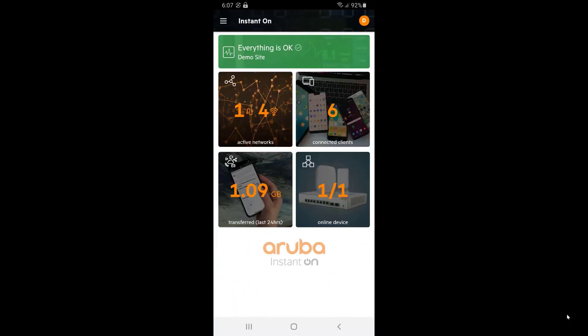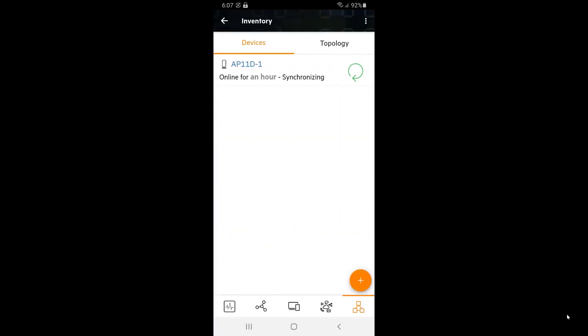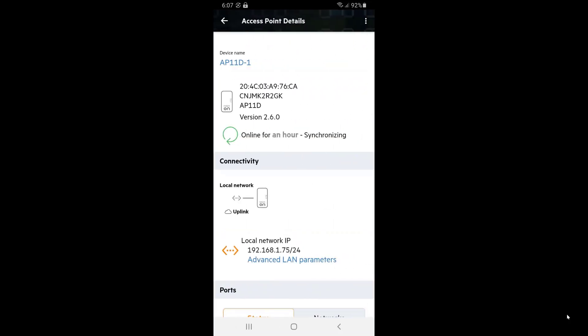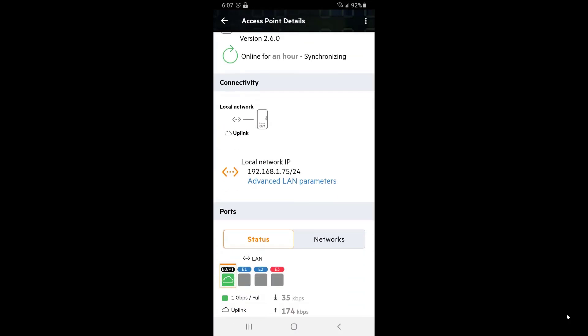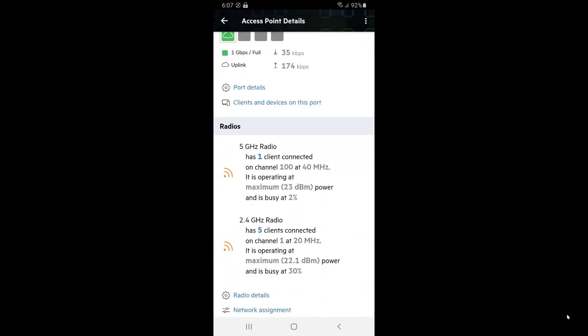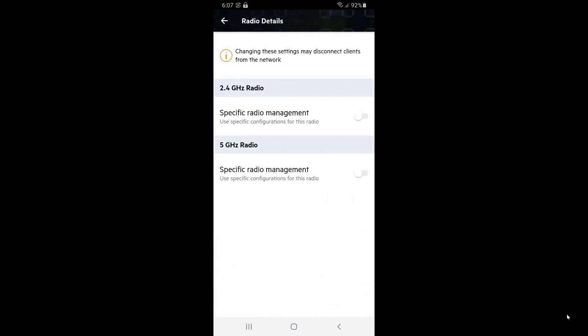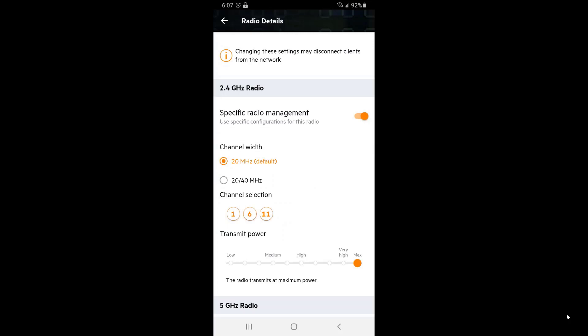Let's have a look at a few more settings that we can use to further optimize this network. Tap on the Devices tile and tap on the AP. Scroll down to the Radio section and tap on Radio Details. Let's have a look at the 2.4GHz radio management settings. We can see that we are using the default settings of 20MHz channel width and channels 1, 6 and 11, all of which is best practice.